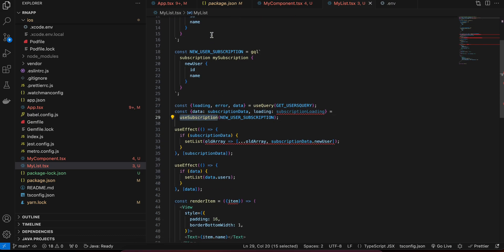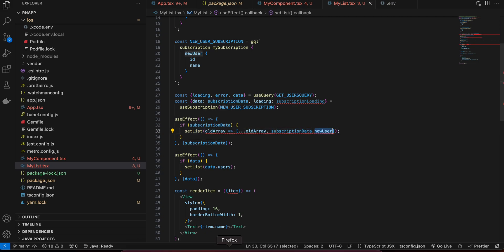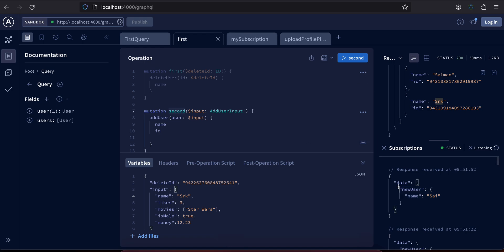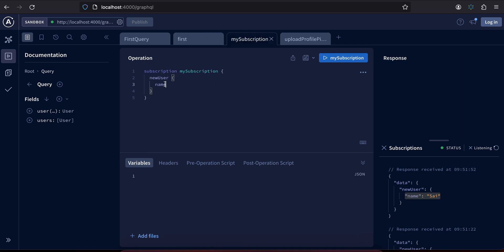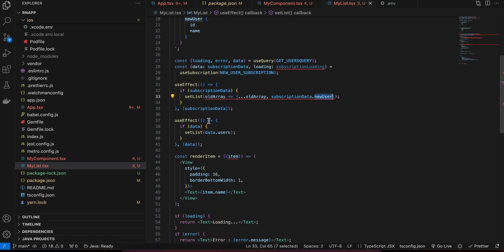I'm using the useSubscription hook and passing it the subscription definition. Whenever subscription data changes, I append it to the existing array. The subscription output is nested under 'newUser', which contains name and id. Here I'm only requesting the name, but you can request other fields as well. Once we get the data, it is appended to the list.